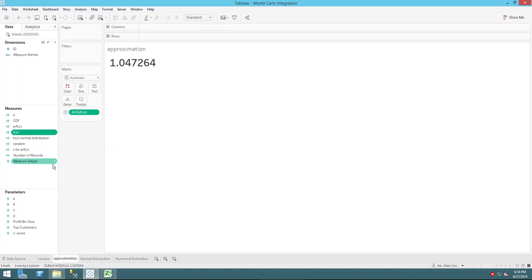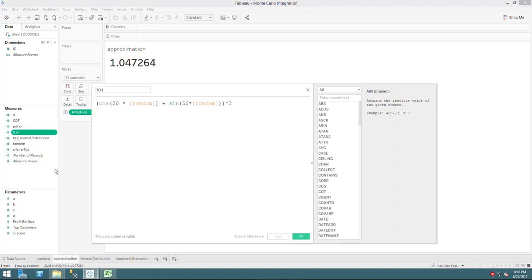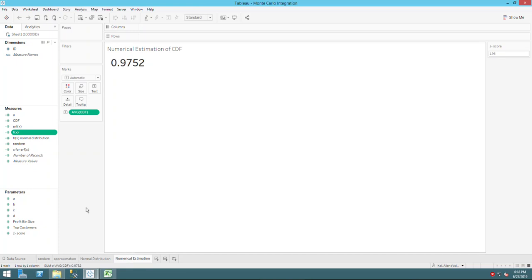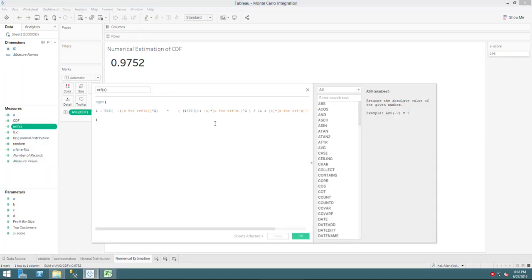Now let's look at Monte Carlo integration on a different interval — specifically for the normal distribution. Previously I talked about using numeric methods to estimate the integral of the error function and from there calculate the CDF. Here I have the error function.